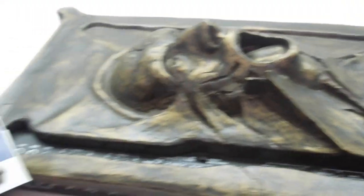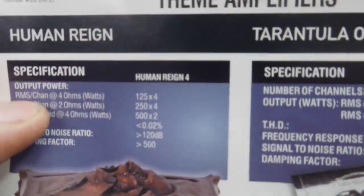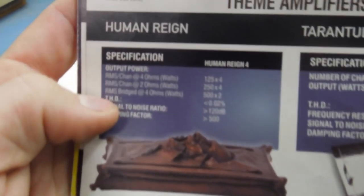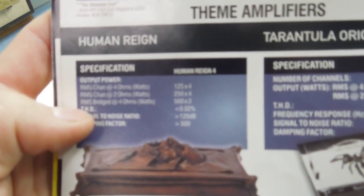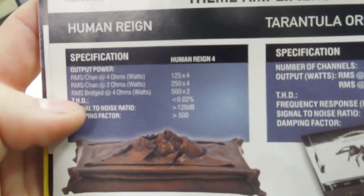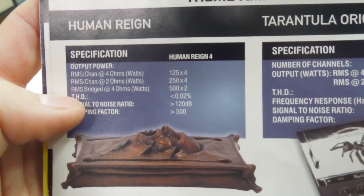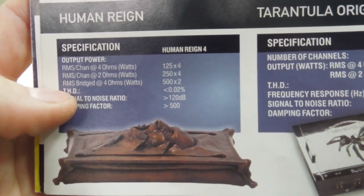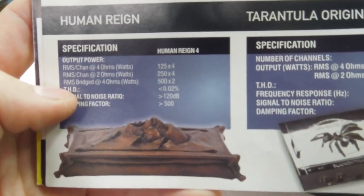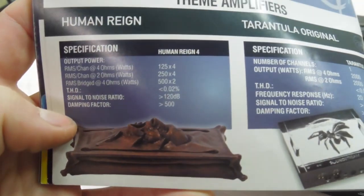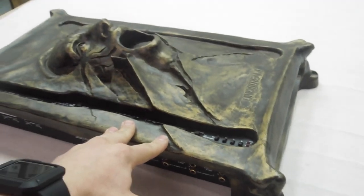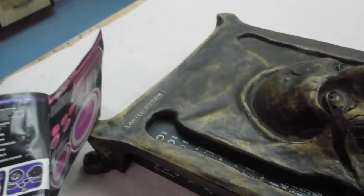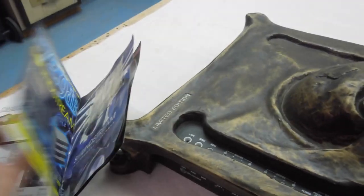I do have the specifications for them just here. So this one here, it's called the Human Rain 4. It does 125 watts RMS by 4 at 4 ohms, 250 watts by 4 at 2 ohms, or 500 watts by 2 bridged at 4 ohms. Quite an old amplifier, we've had it in stock for quite a while just because of its price tag. This brochure is from 2012 I believe.